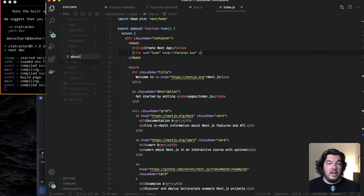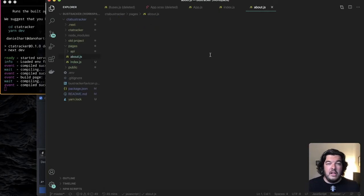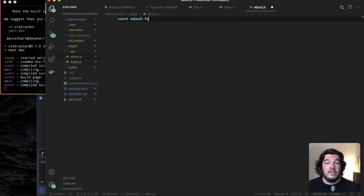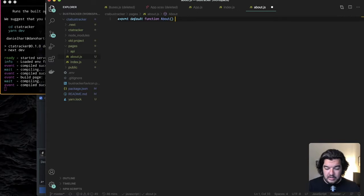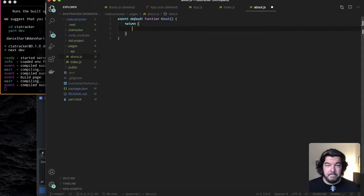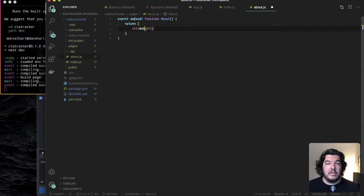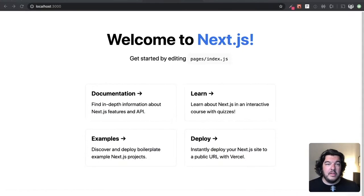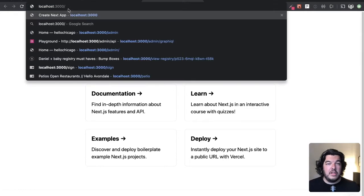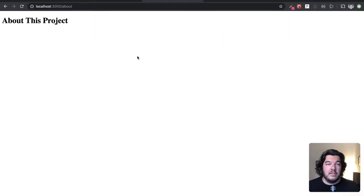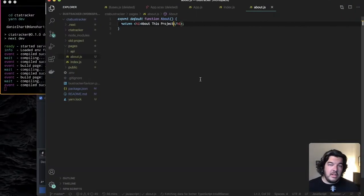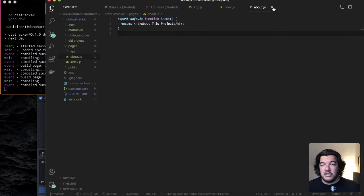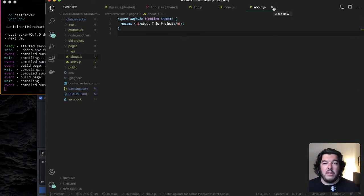So if I create a about.js and then create export default function about and just create a hook here and I'm going to return something simple that says about this project hit save so now when I go over to my project and do slash about about this project shows up without any other configuration next JS just does this automatically. This is the power of next JS things just work this way right out of the box.